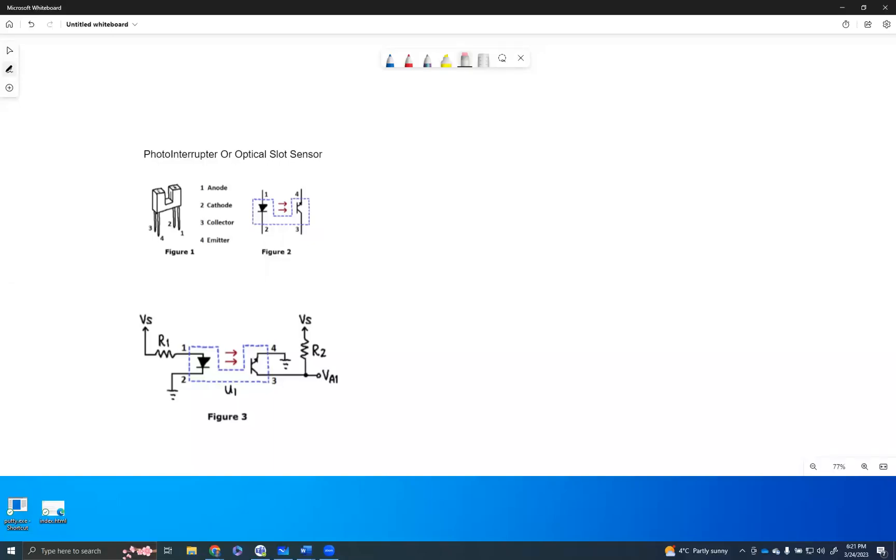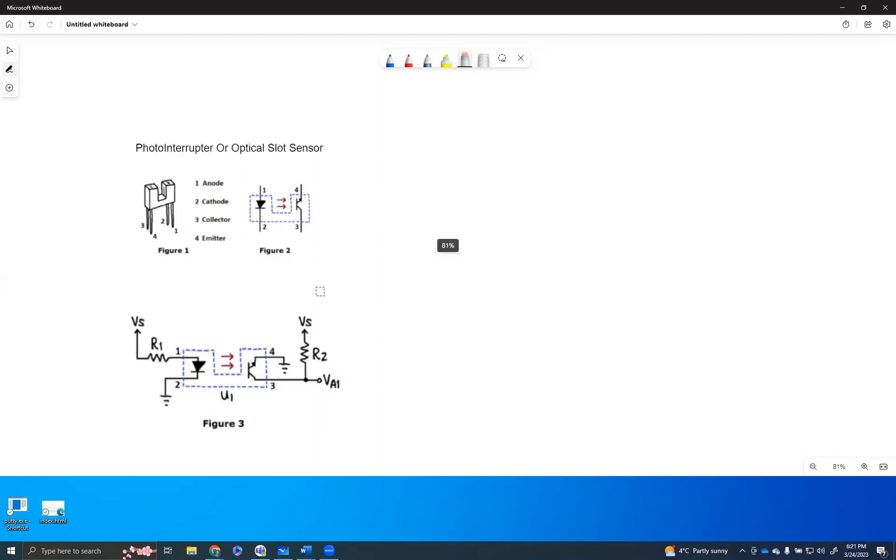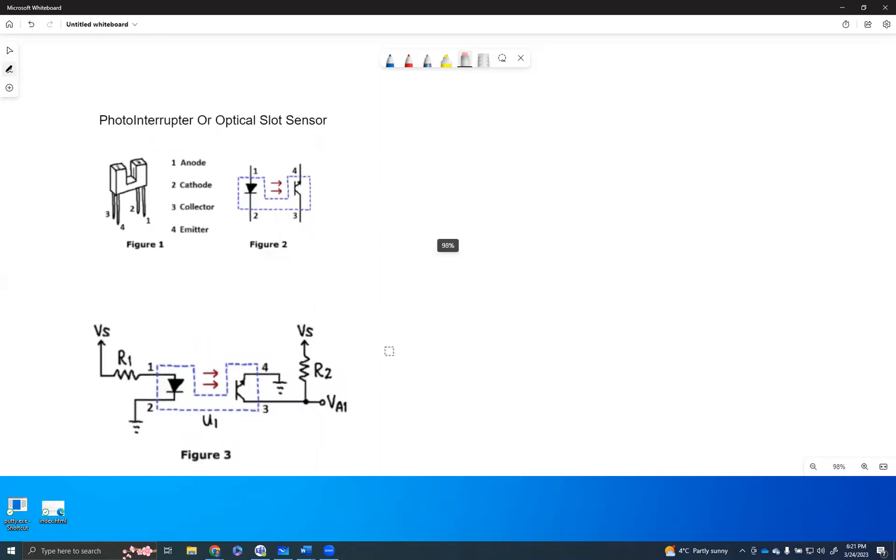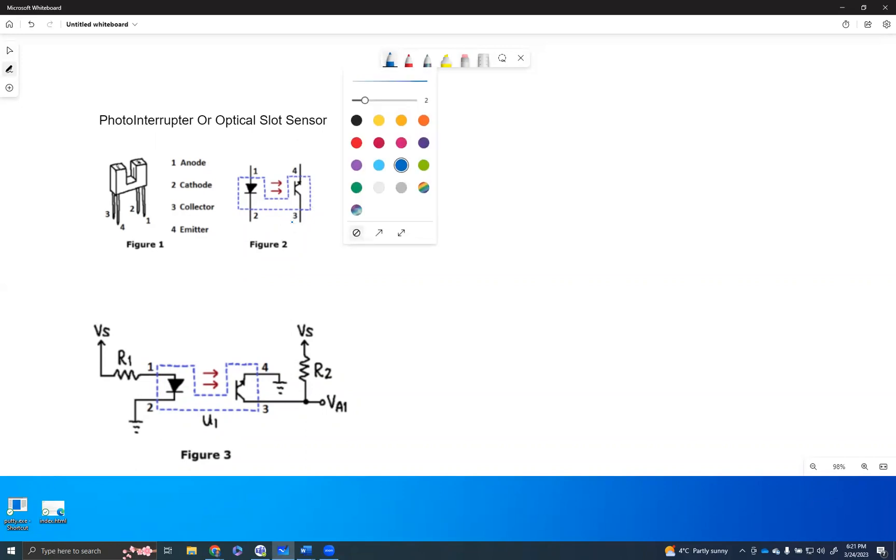Let's have a quick review on how the photointerrupter or the optical slot sensor works. Please keep in mind there are two different components or two different operating structures happening here. One is from the anode to cathode and the other one is the NPN transistor system.